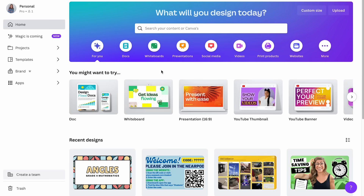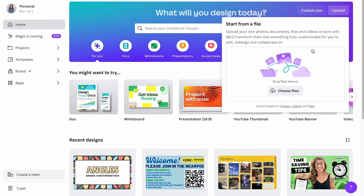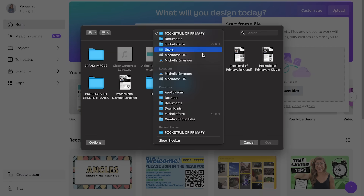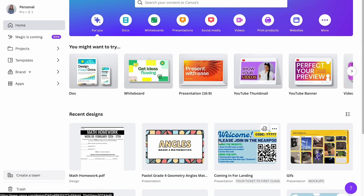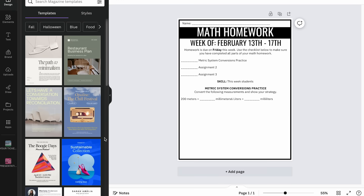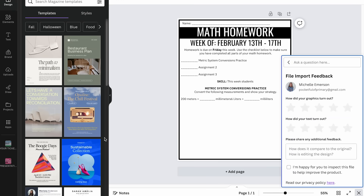Hack number three is editing a PDF. Canva allows you to upload a PDF and then go in and manipulate and edit it. For example, let's say I have a PDF of a math homework sheet. From the Canva homepage, I'll click 'Upload,' choose the file from my downloads, and open it. Once it uploads, I can click and open the design — even though it was a PDF, I'm now able to go in and edit the text boxes.